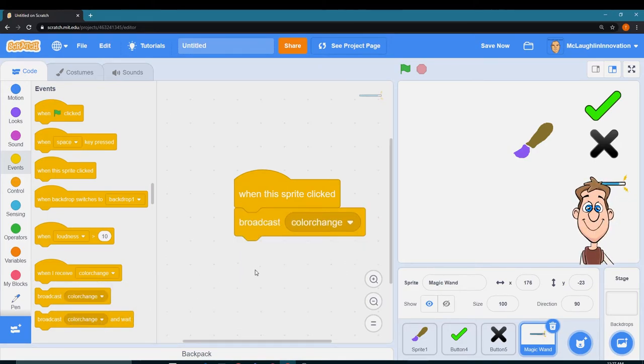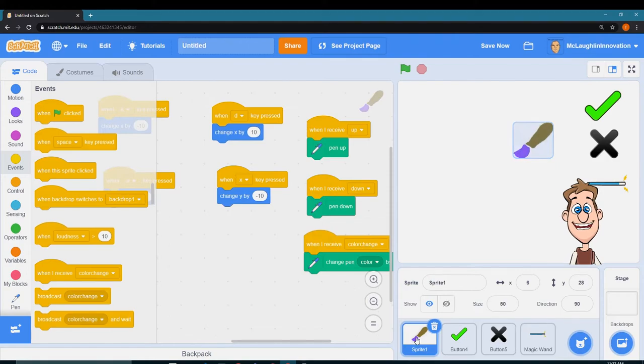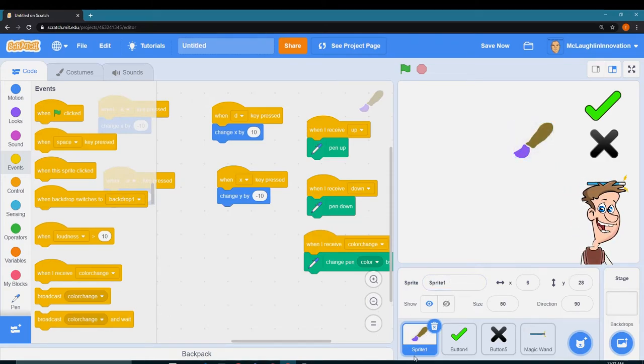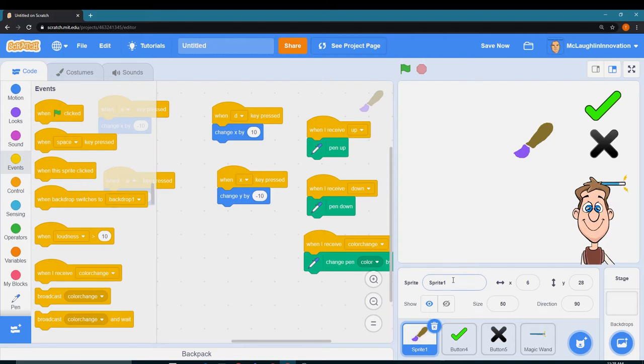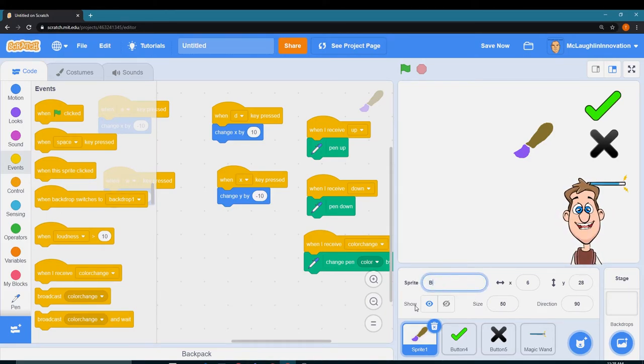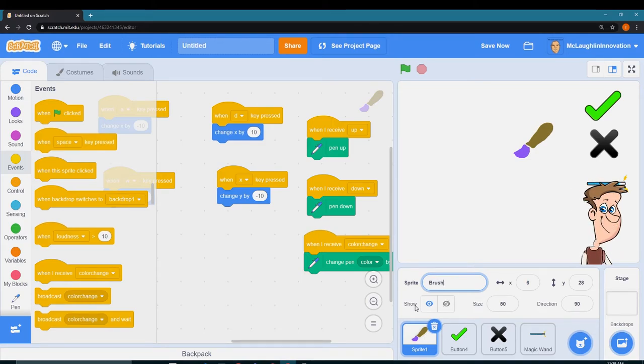So let me click on my sprite one again. If we want, we can rename this sprite because I like naming things. We can call this, we can call this the brush.